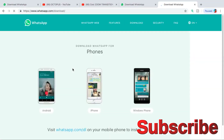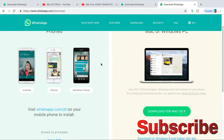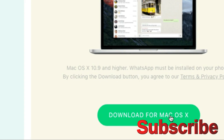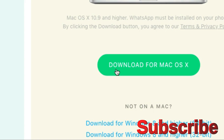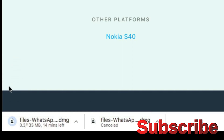Click on the Opera browser download page. Download for Mac OS or download for Windows 8 or higher, 64-bit. On our MacBook, click download for Mac OS. On a Windows desktop, click download for Windows 8 and higher, 64-bit. Click to download the file for Mac OS.